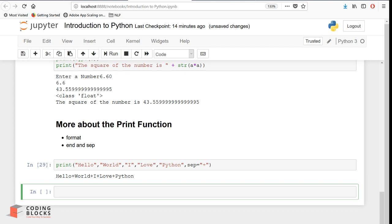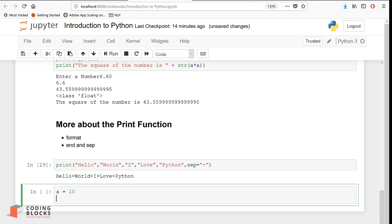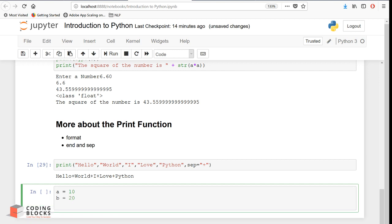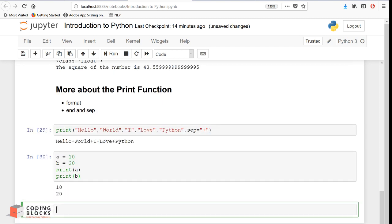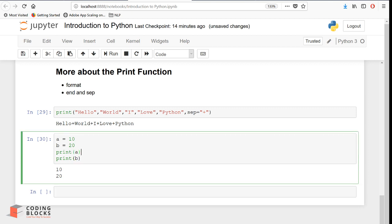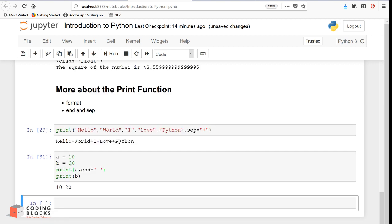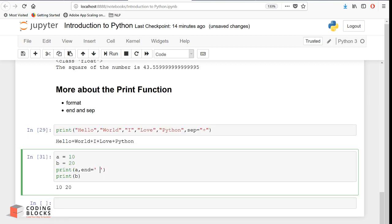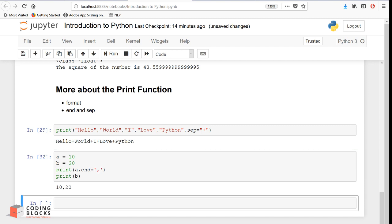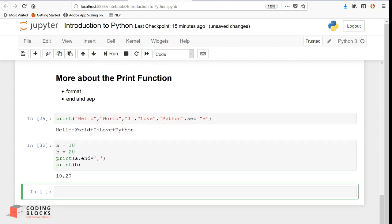The next thing is the 'end' keyword, which we have already seen. Suppose a is 10 and b is 20, and you want to print a and then print b. By default the output is on different lines, but if you specify end with a space, the output appears on the same line. Or if end is a comma, the numbers are separated by a comma. This is another use case for the 'end' parameter.